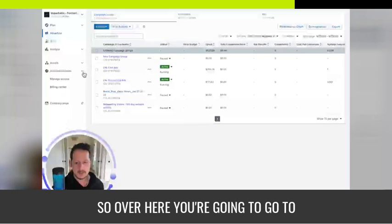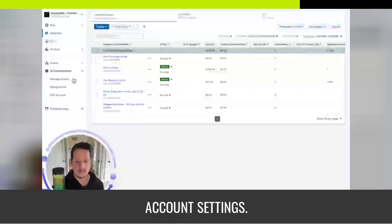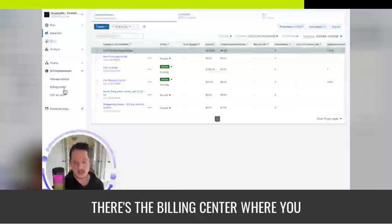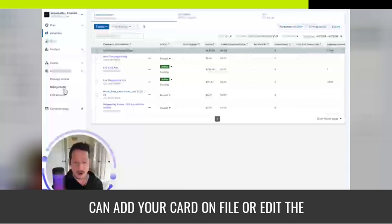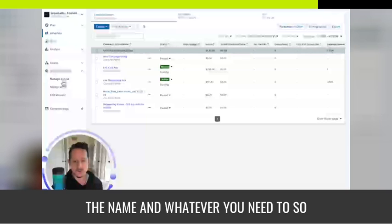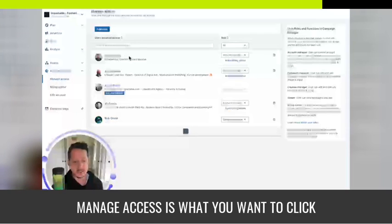So over here, you're going to go to account settings. This is where you can manage access. There's the billing center where you can add your card on file or edit the account name and whatever you need to do. So manage access is what you'll want to click on.